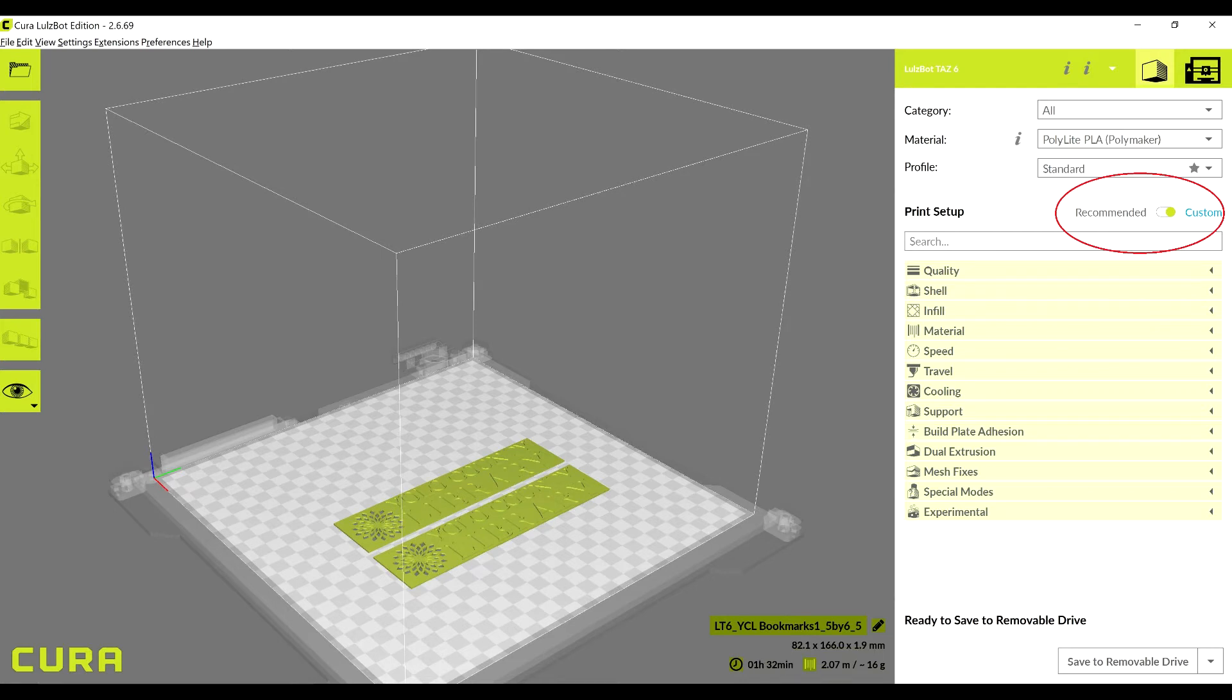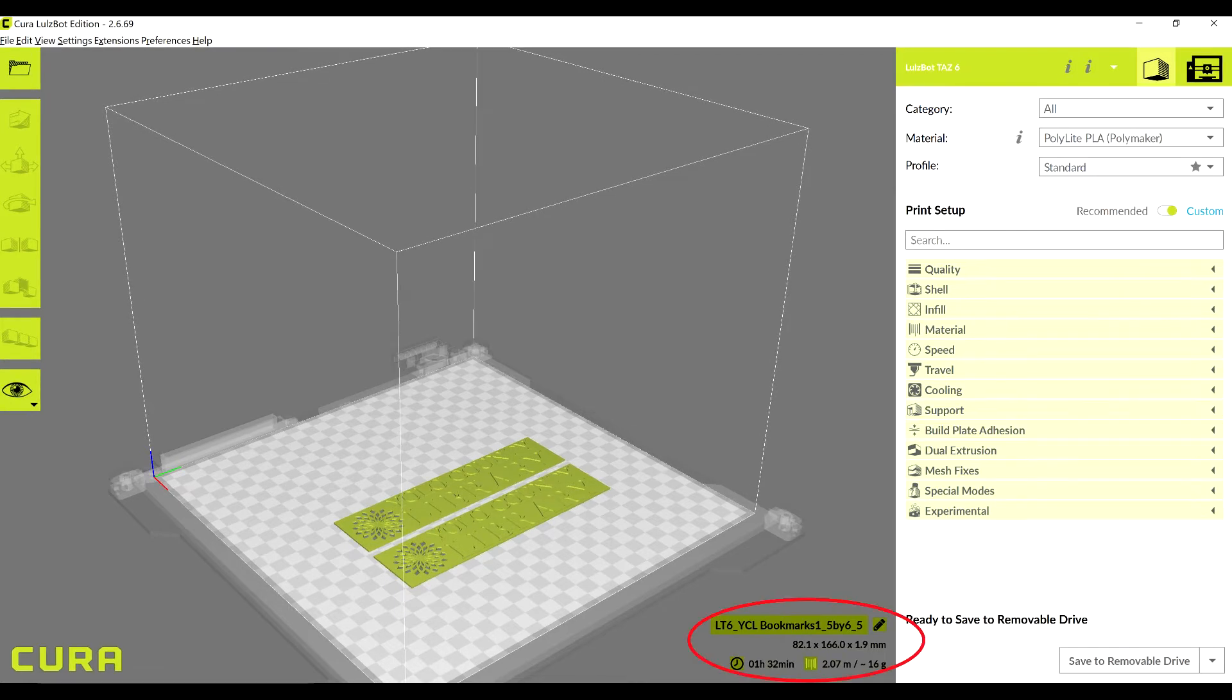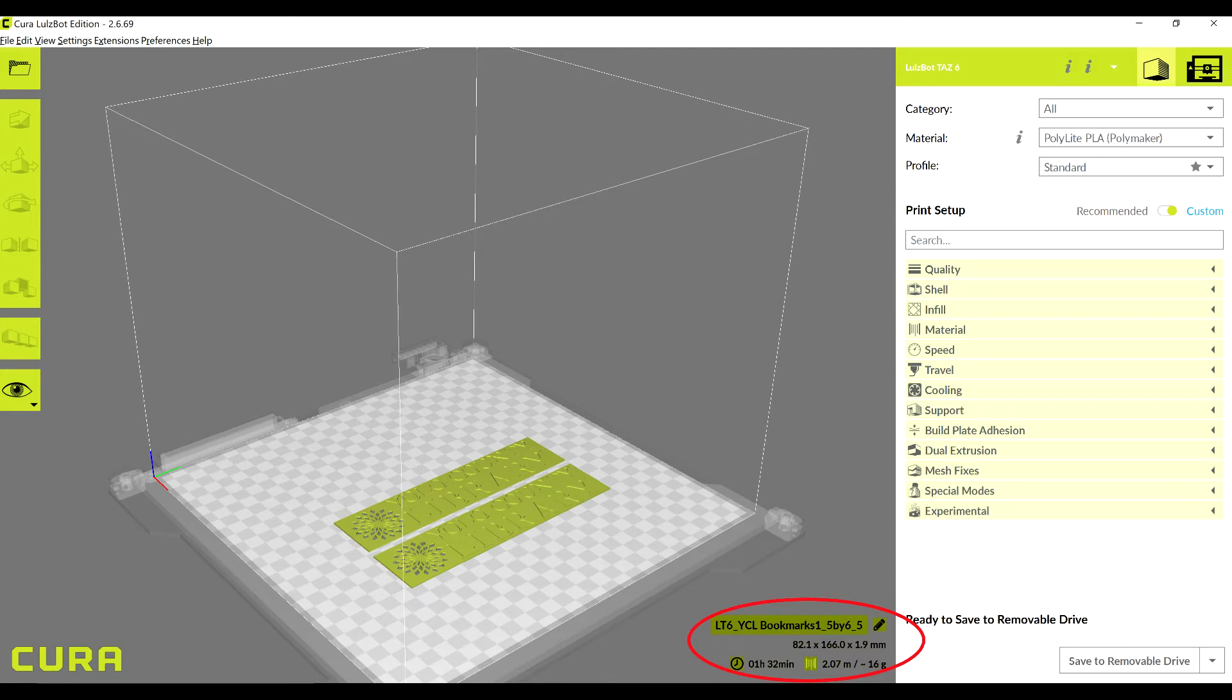You can find more advanced options by changing the slider from recommended to custom. Note, your print time is estimated in the bottom right of the preview window. This is an estimate, and while pretty accurate, please be sure your print will end before your appointment does. Appointment times may not be extended. Your object must be completed in the time allotted.